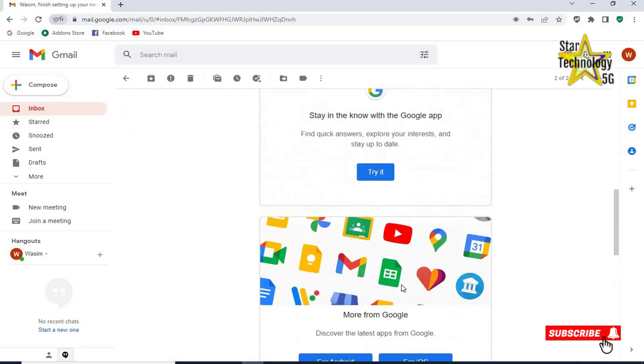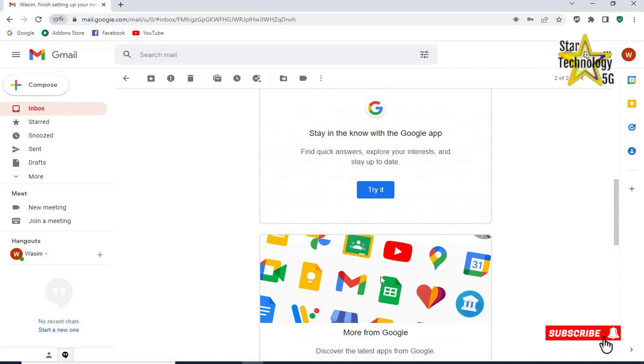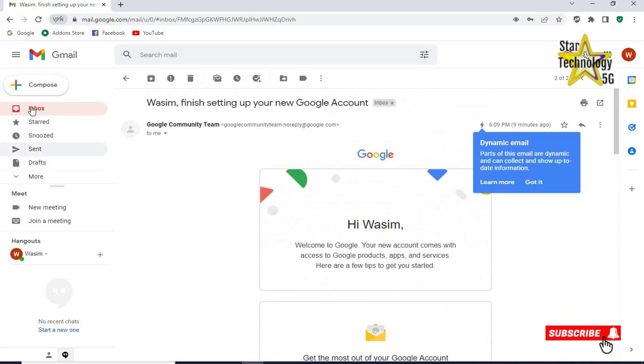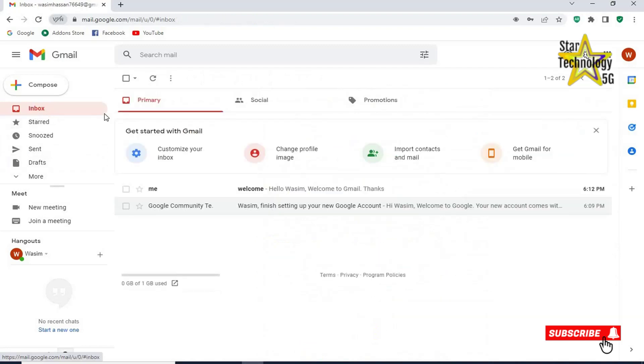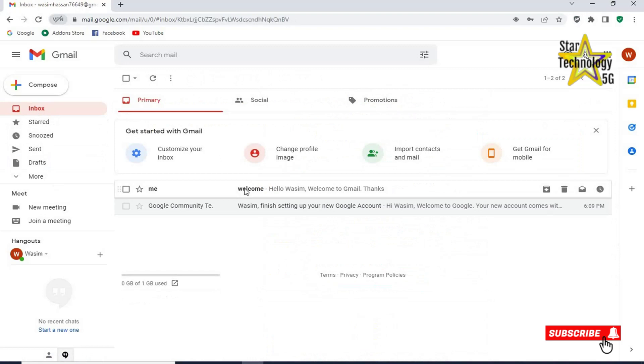Here is Google's all services. Click on inbox. Click on this email. Hello Wasim, welcome to Gmail. Thanks.